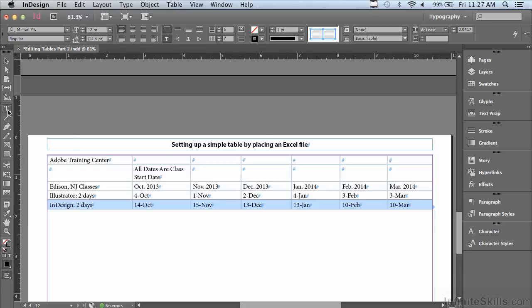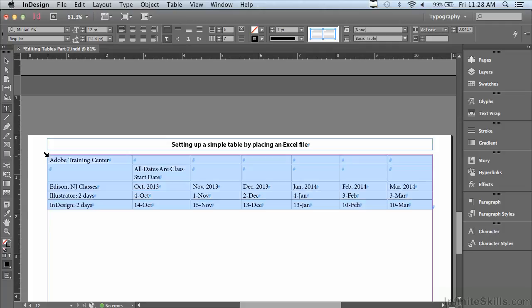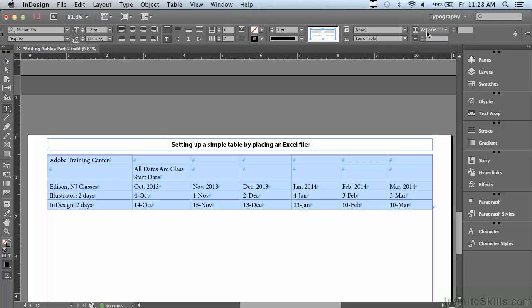Now I'd also like my rows to be a lot deeper. It looks like the type is really squished in there. So I'm going to go to the upper left-hand corner of my table and just click when I see that diagonal arrow pointing down towards the table. And in the control panel for the row height, where it says At Least, if I go immediately to the right of the At Least button, I'm going to type in 0.5 for 0.5 inches and just hit Enter or Return.